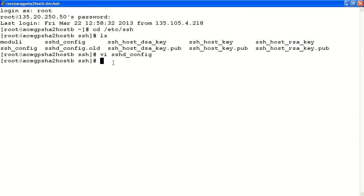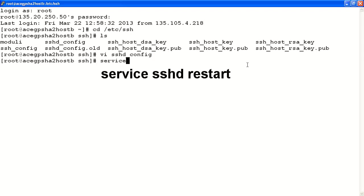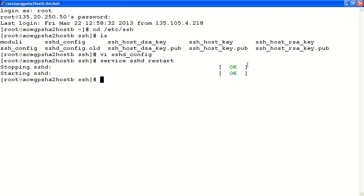And back at the root prompt, you would do a restart of the SSH service. The command you use is service sshd restart. This will disable the ability to remotely access the ACE server using SSH.